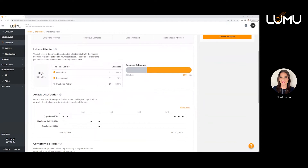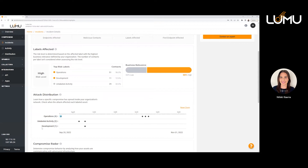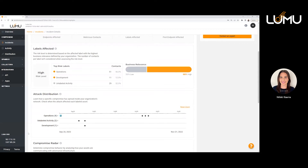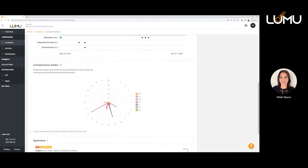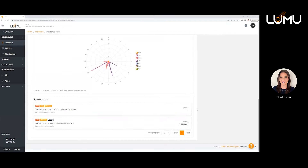There's also more contact across your organization, so you're going to see different areas of the business affected. The attack is distributed differently — it's affecting operations, an unlabeled area, and the development team. As you scroll in and out, you can see the attack distribution. The compromise radar shows a lot more contact happening — you can see the frequency in which this person's been in contact with that IOC and how it's spreading. In this case, we also have spam box data showing different emails containing links associated with this incident.